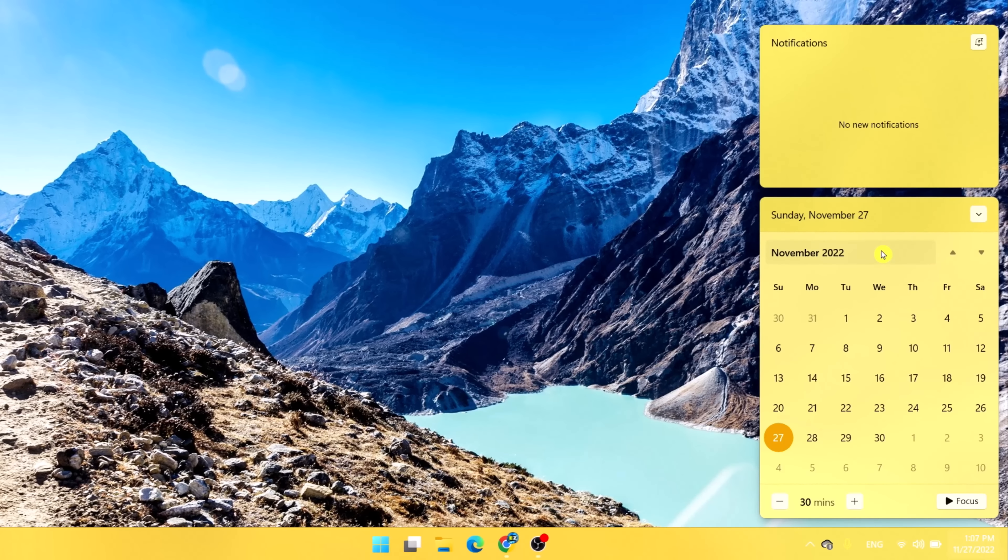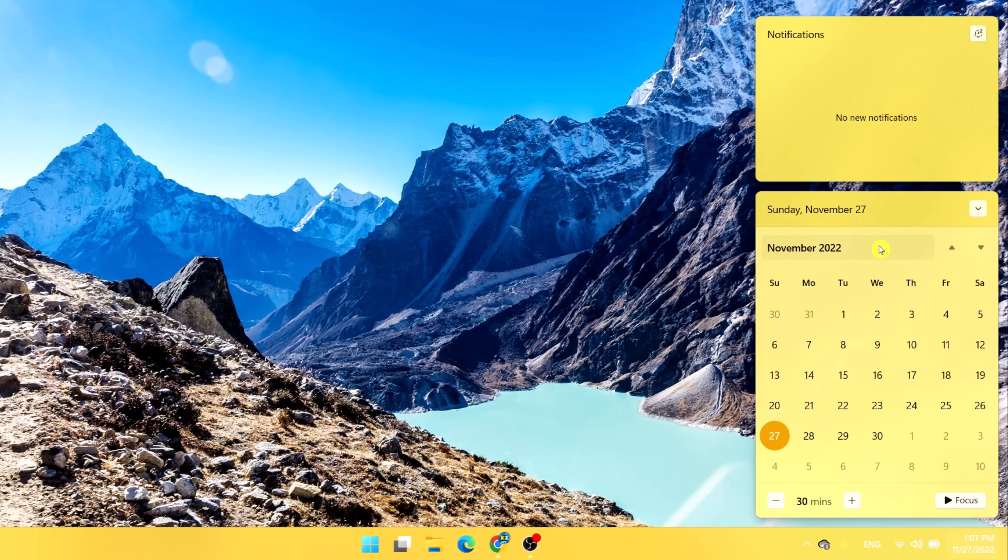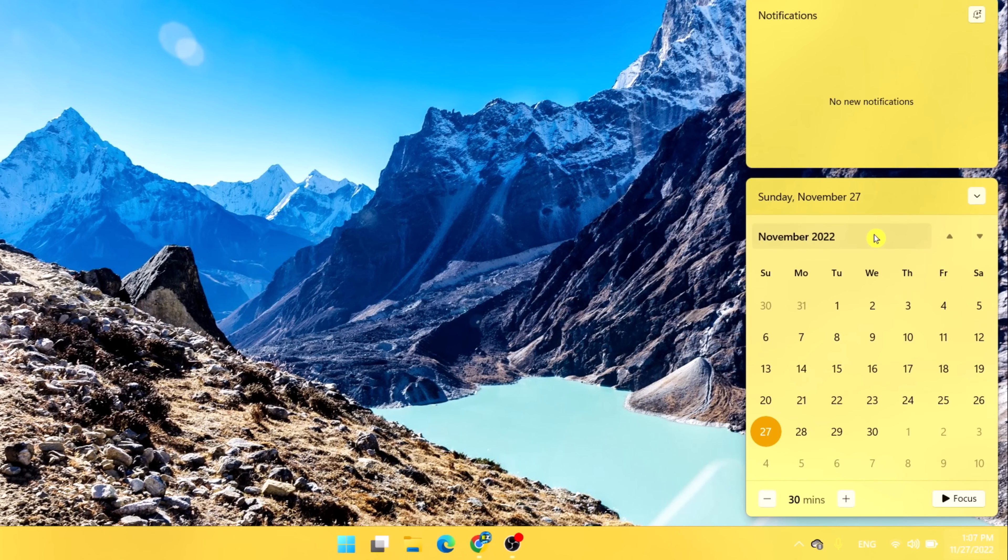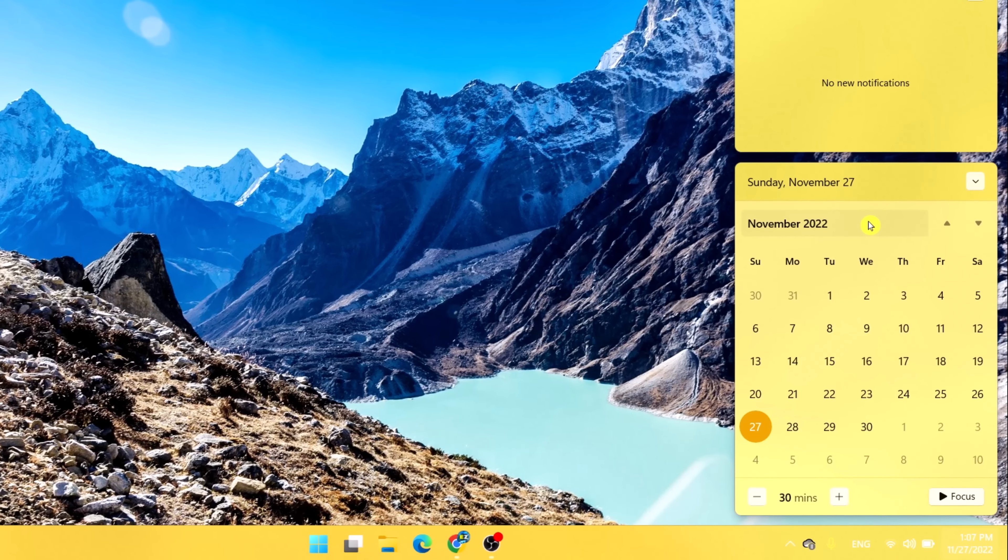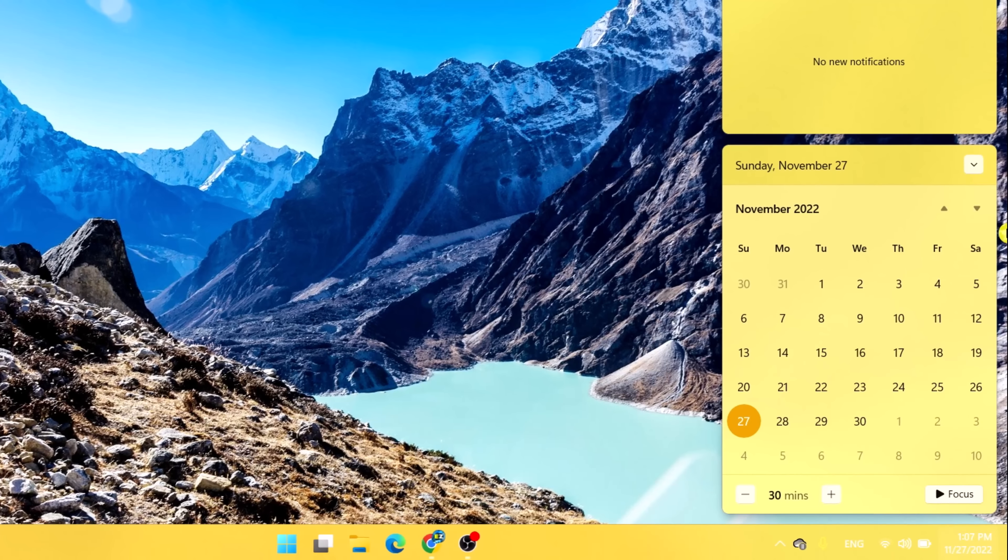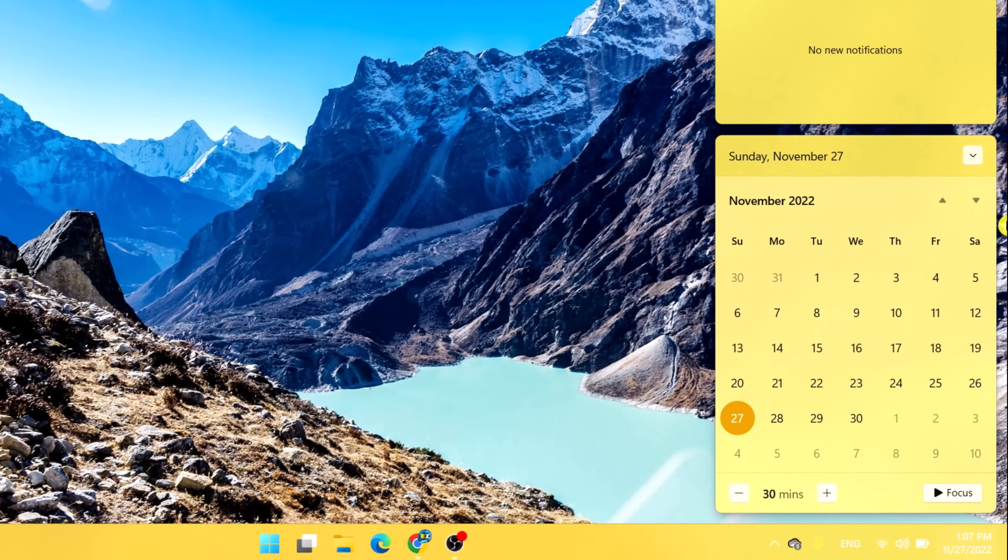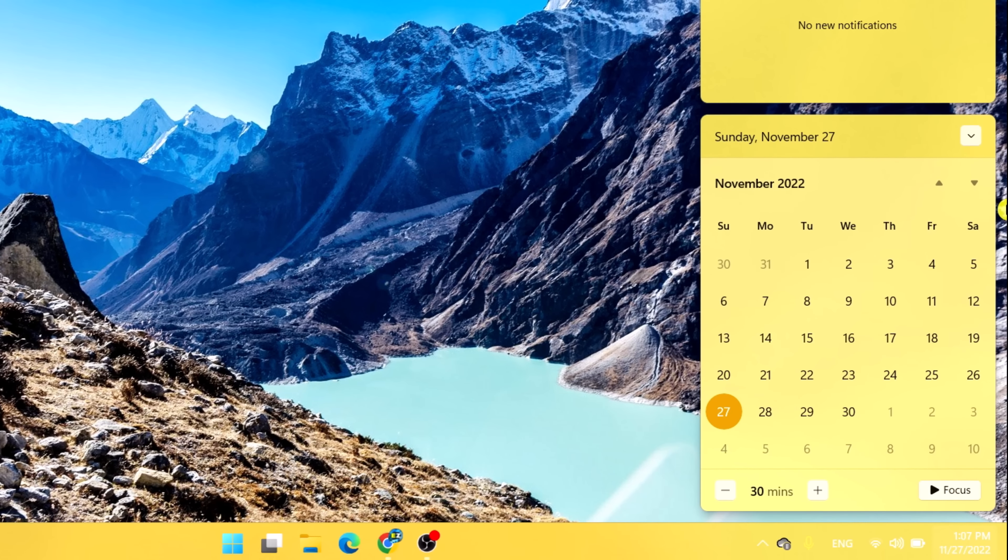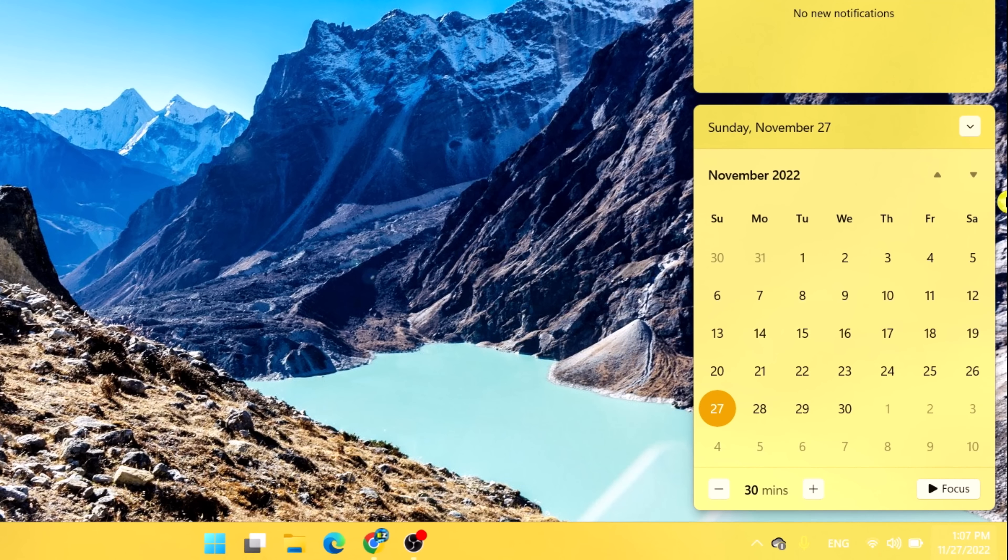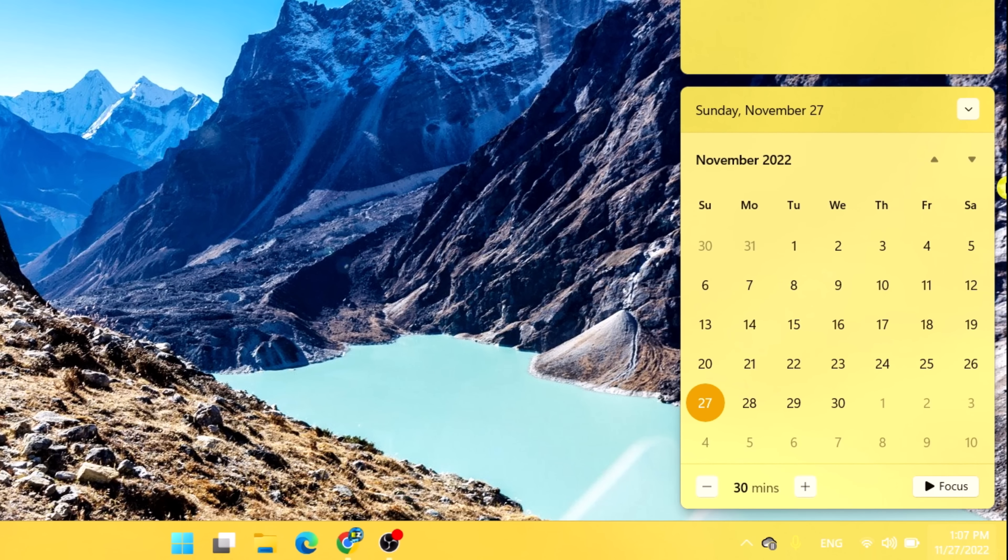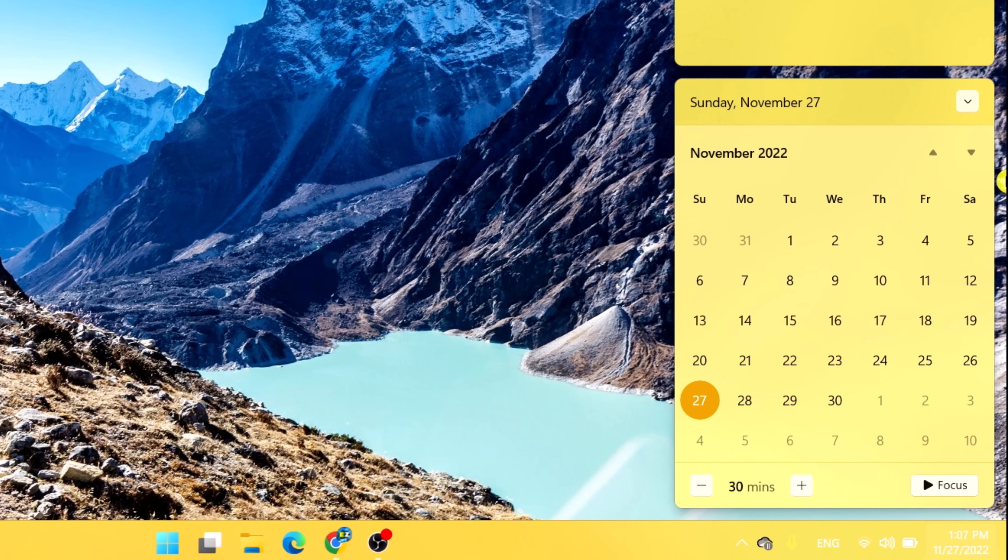The small collection of controls that lives in the bottom right hand corner of your primary display. I still don't like how non-intuitively the action center trigger is within Windows 11.